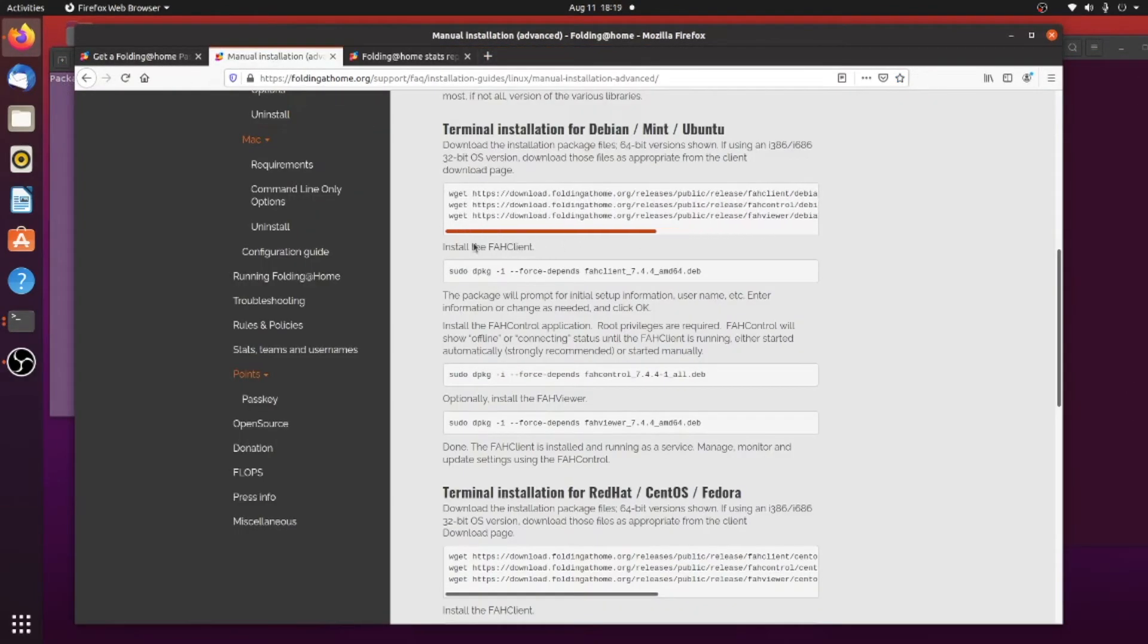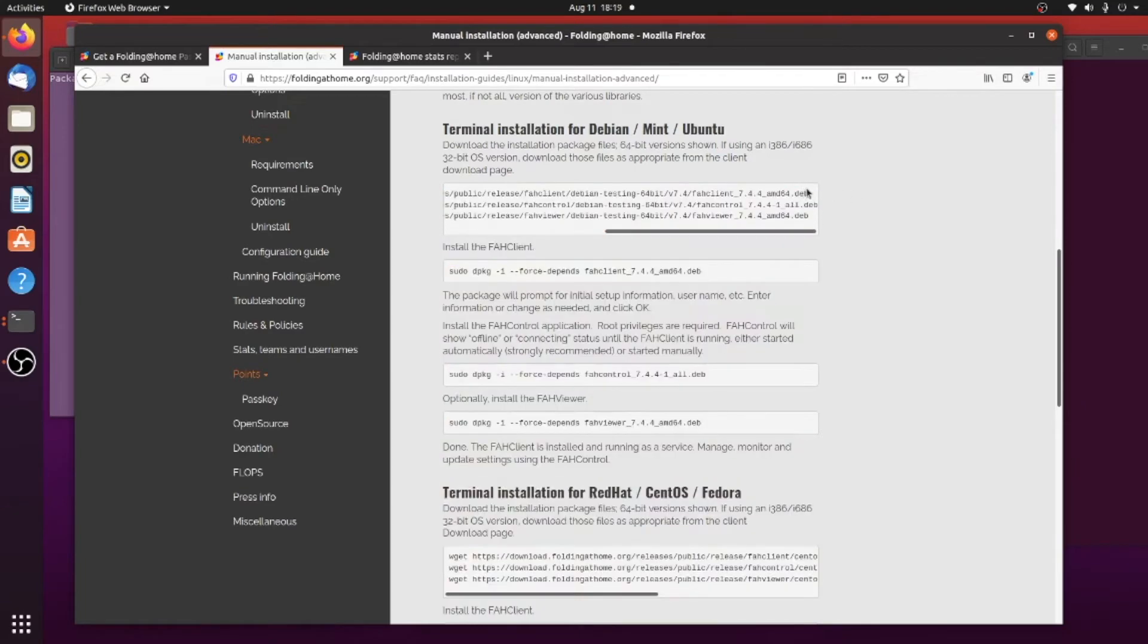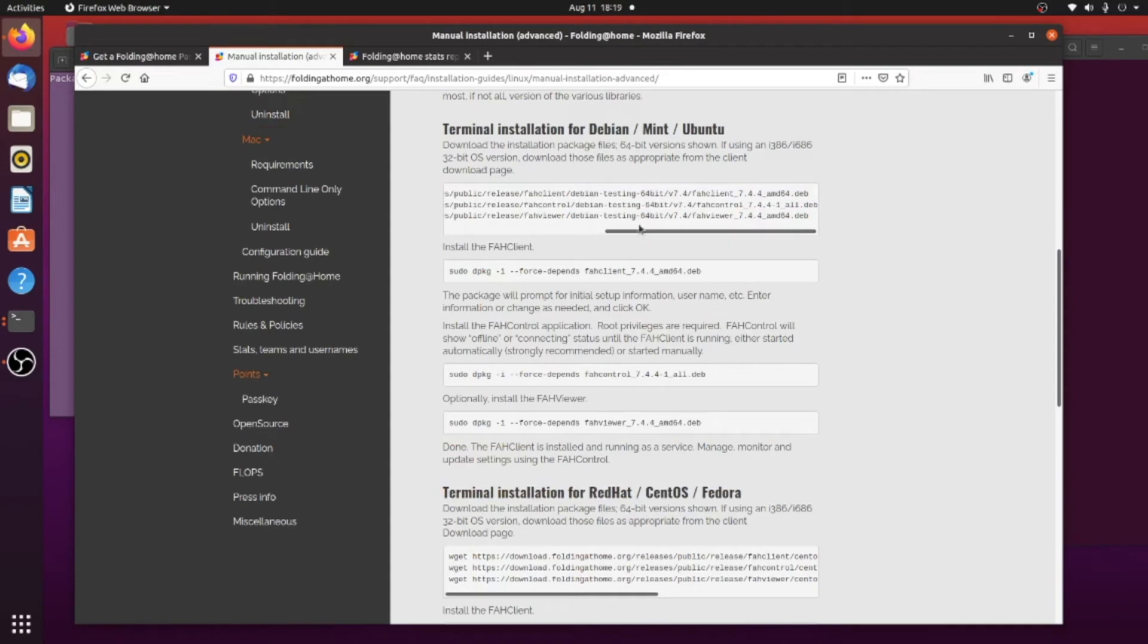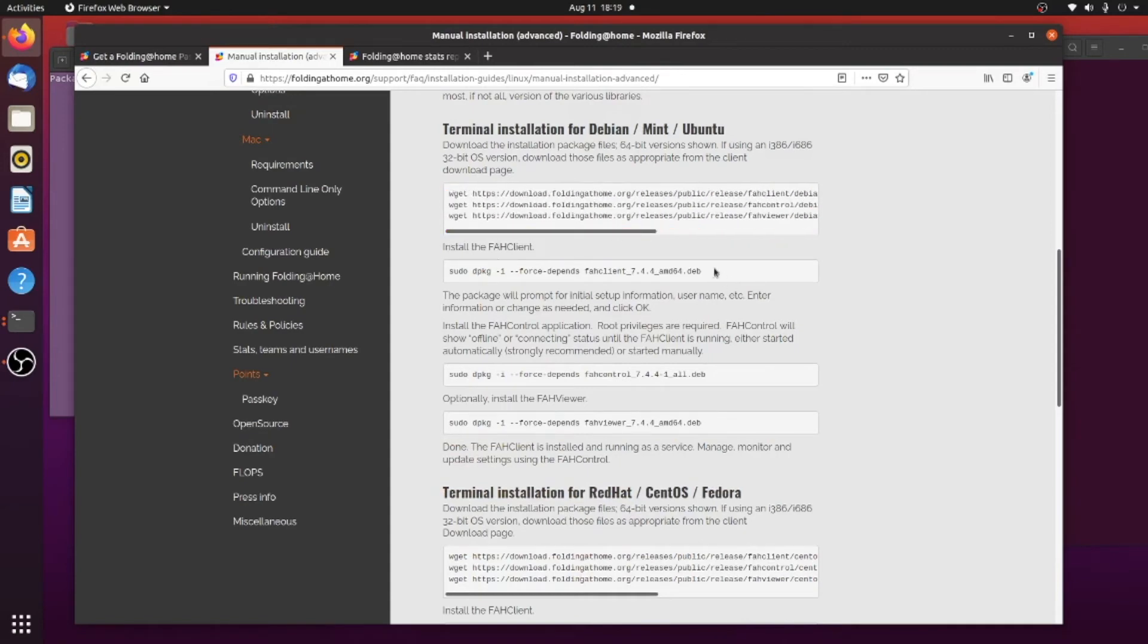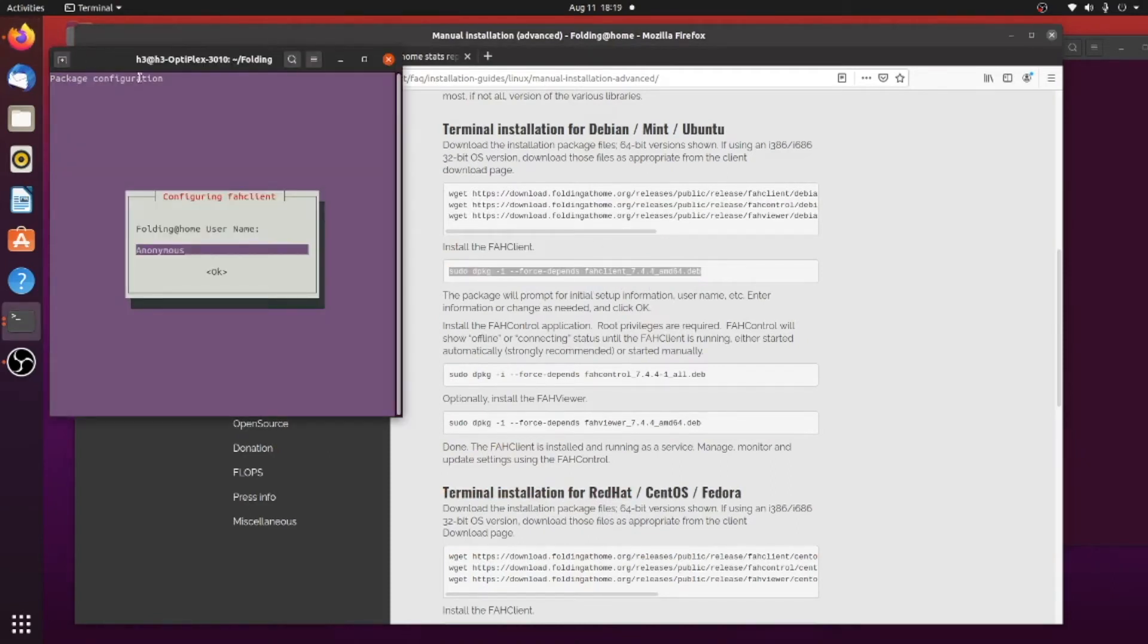What you do in the command line is just run this first, run this command here to get the software, and then you're going to run this command right here, which is to install the package. And when you do that, you're going to get this little curses screen here. It's going to ask you just a few questions.